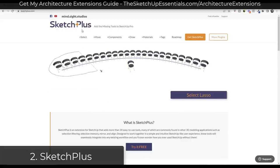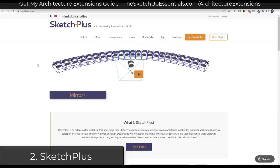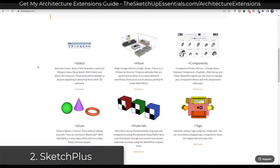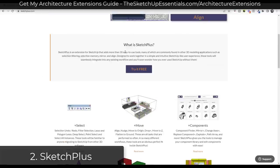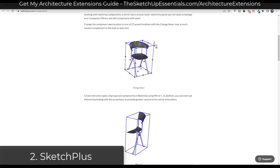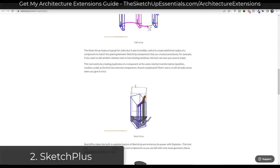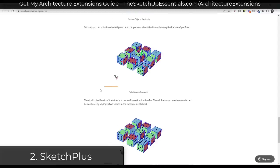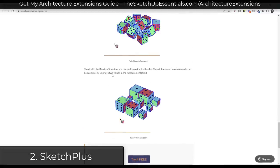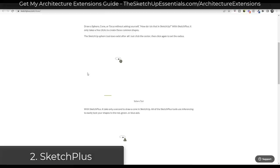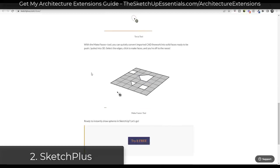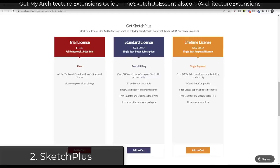Next on our list is Sketch Plus. This is a newer extension from the guys at Mindsight Studios that adds 30-plus tools you see in a lot of other 3D modeling applications. You've got things like the Change Axes tool, the Mirror tool, and the Path Array function which allows you to create copies along paths. Their tagline is 'add the missing tools to SketchUp Pro.' Sketch Plus is available for $25 a year or a lifetime license of $89.